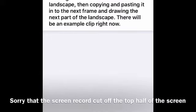If you don't completely understand what this video is from the title, I am drawing a small section of the landscape, then copying and pasting it into the next frame and drawing the next part of the landscape. There will be an example clip right now.